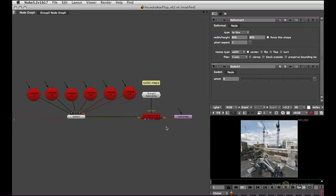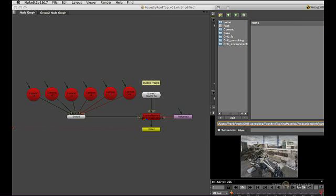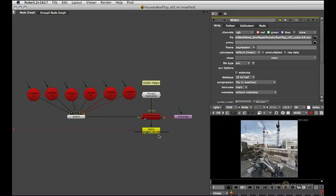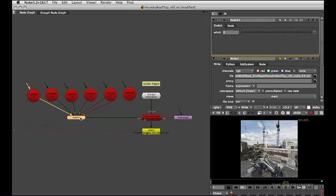So now I'm ready to run this out to disk. And instead of lat long, I'm just going to call them cubic and give them a frame padding so we can actually run all six frames at once. And now all we have to do is animate the switch node. So we get pipe 0 at frame 1, pipe 1 at frame 2 and so forth.